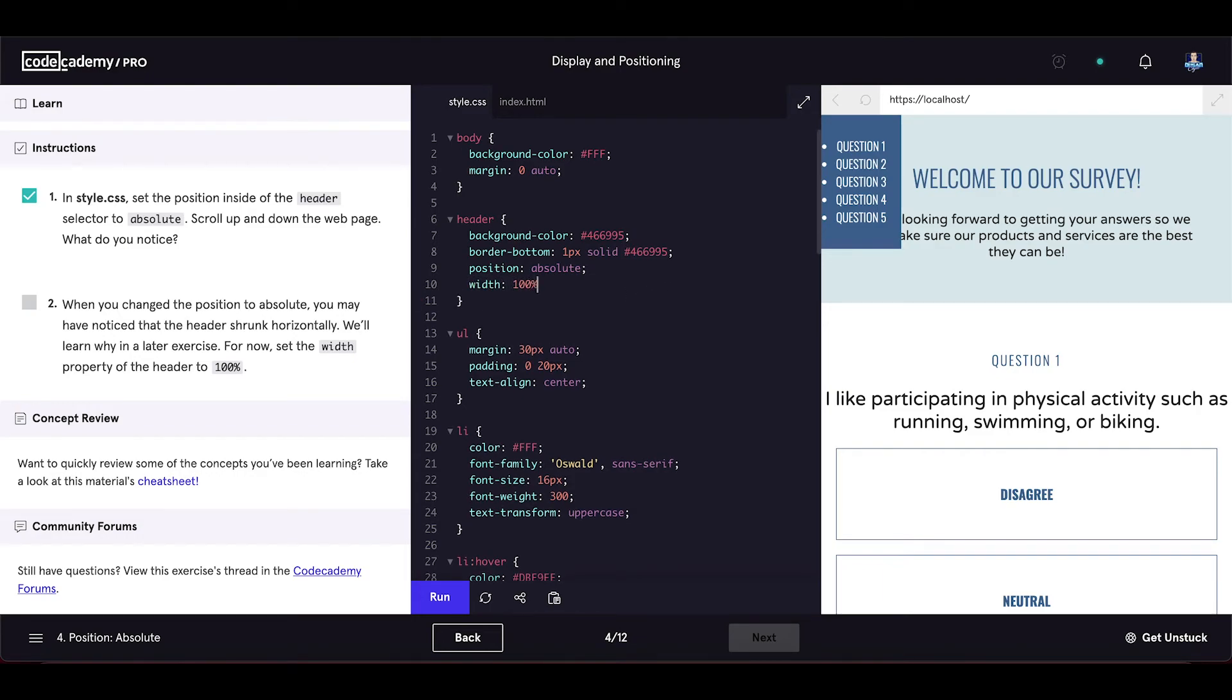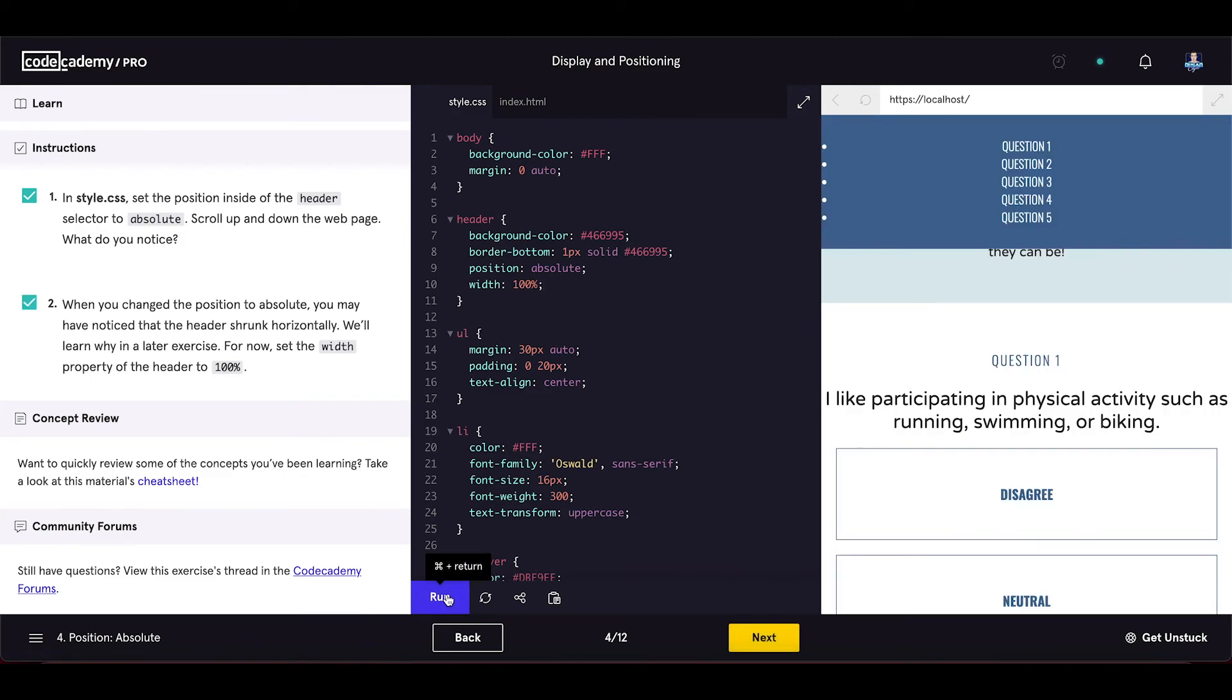In order to have a full width header, we need to set the width to 100% because it is positioned absolute. Now it is full width. Let's proceed to the next exercise.